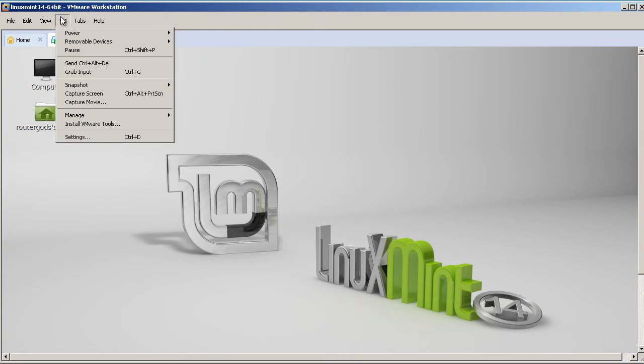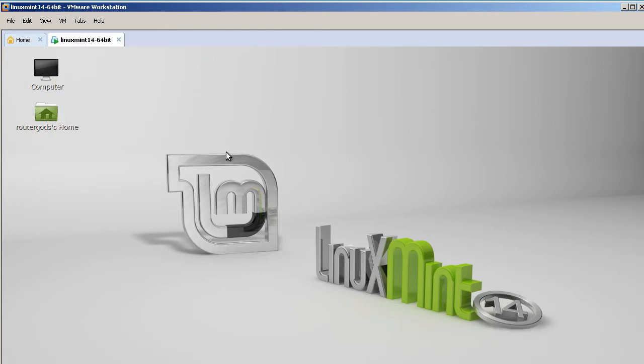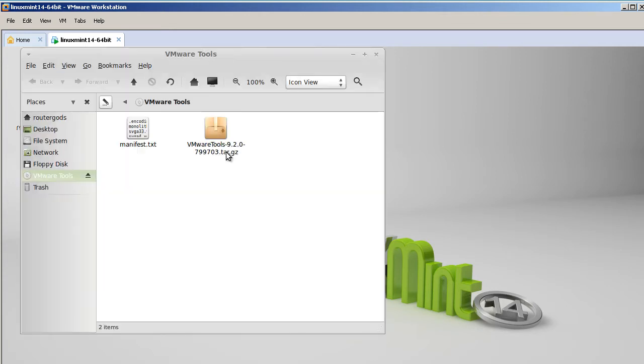So let's go in and install VMware Tools. Pretty easy. We go up here to VMware, install VMware Tools. And what this is going to do, it is going to mount a virtual CD inside of the virtual machine.